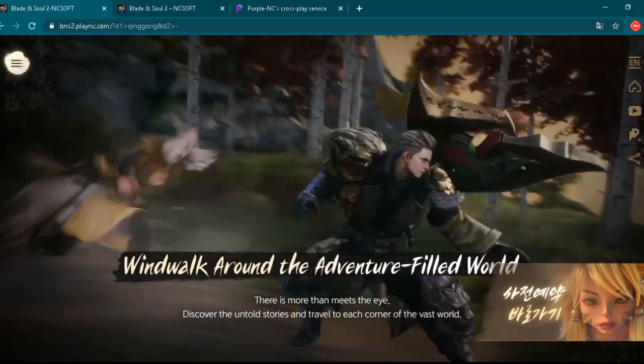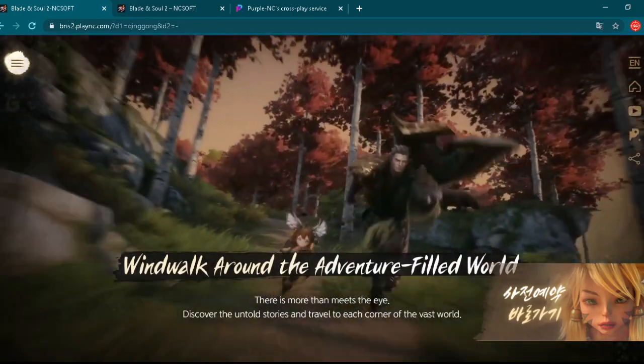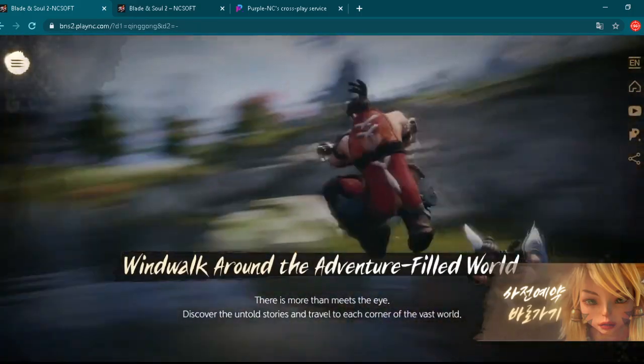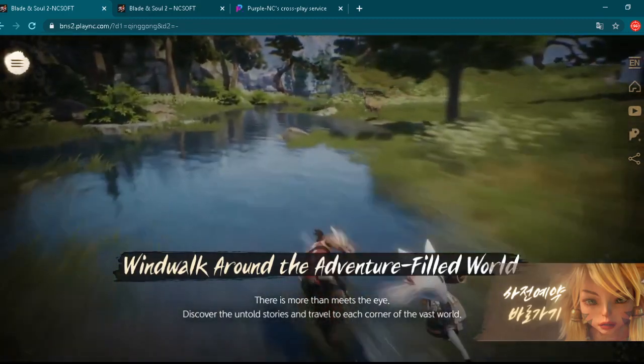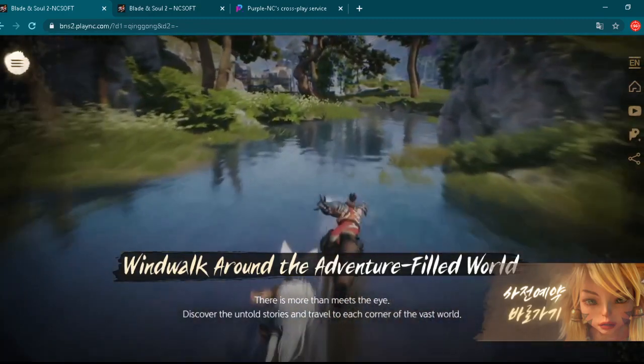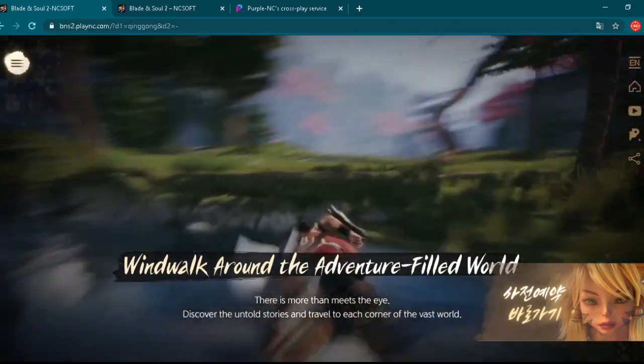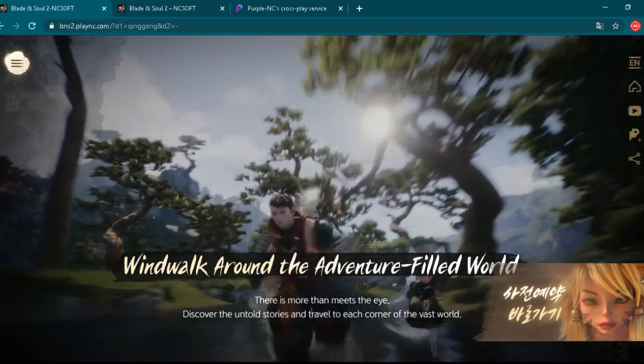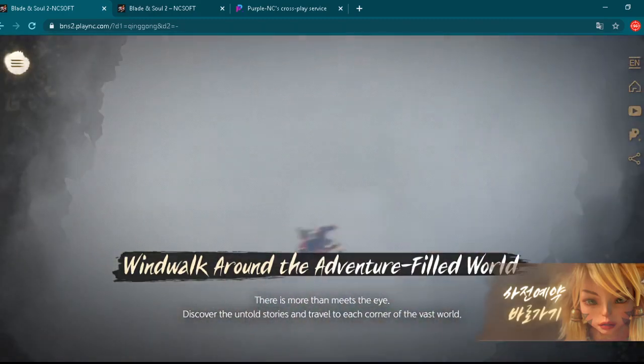Okay, let's see what is this. Windwalk around the adventure filled world. There is more than meets the eye. Discover the untold stories and travel to each corner of the vast world. Yeah, open world. Really amazing, right?